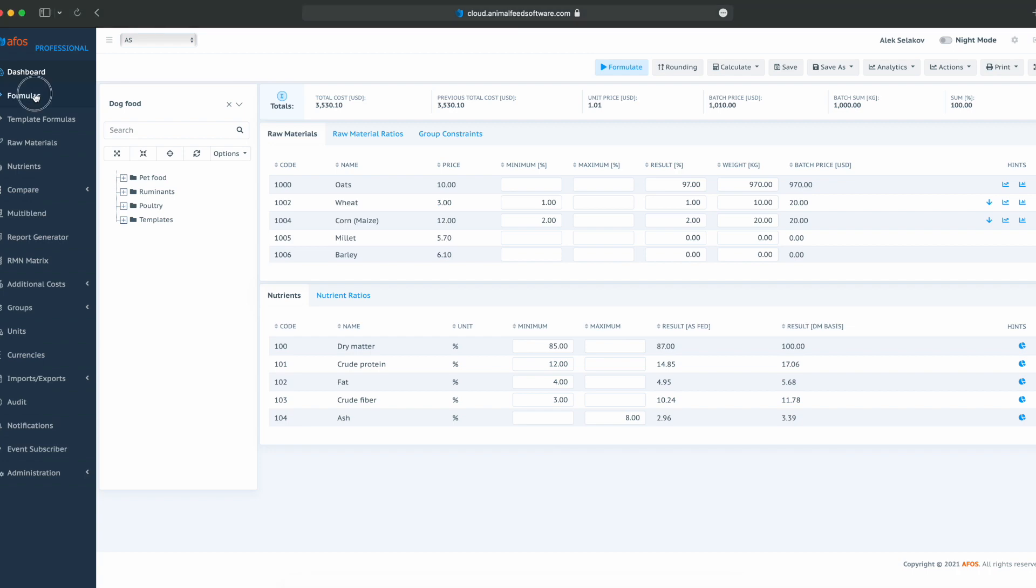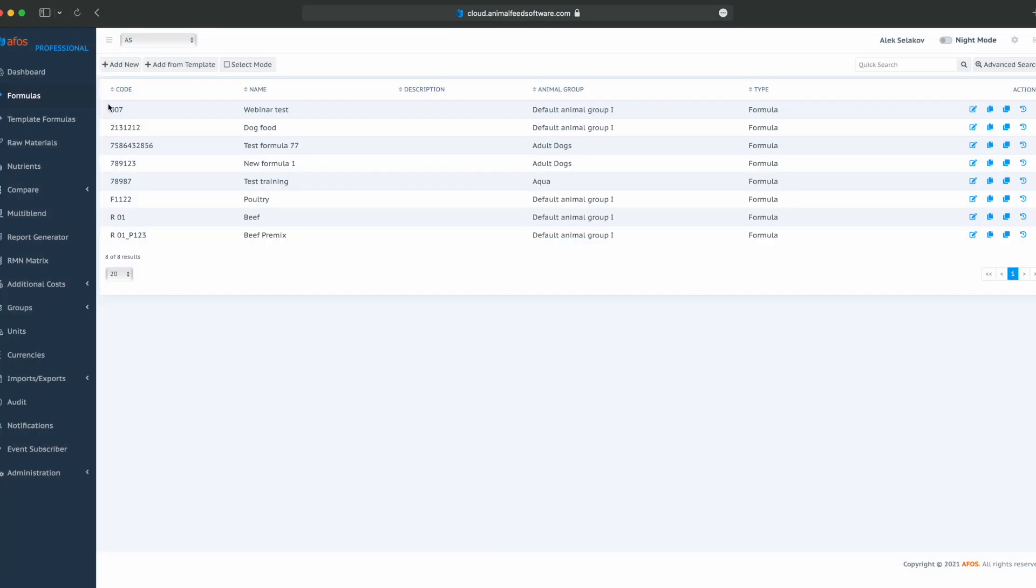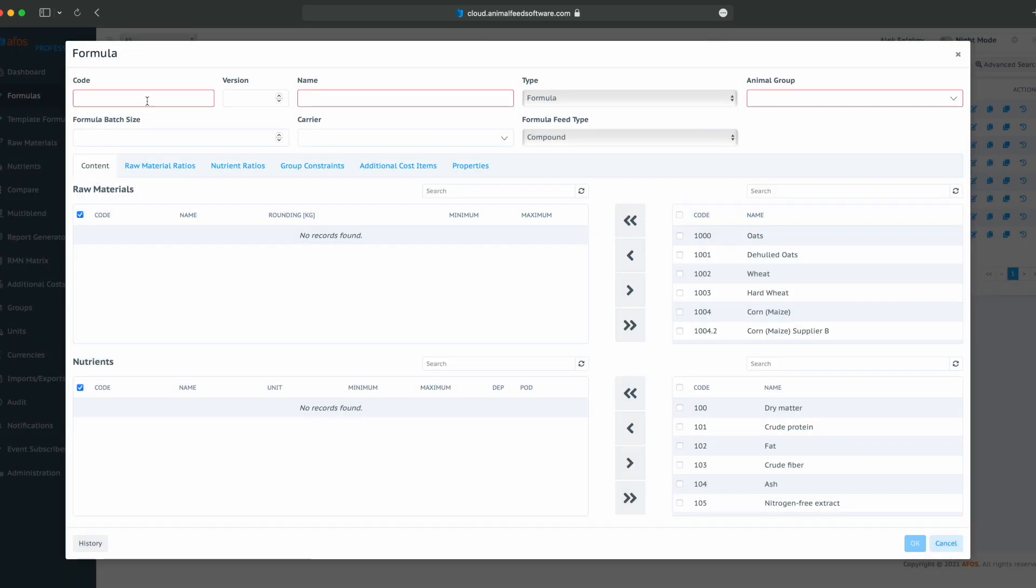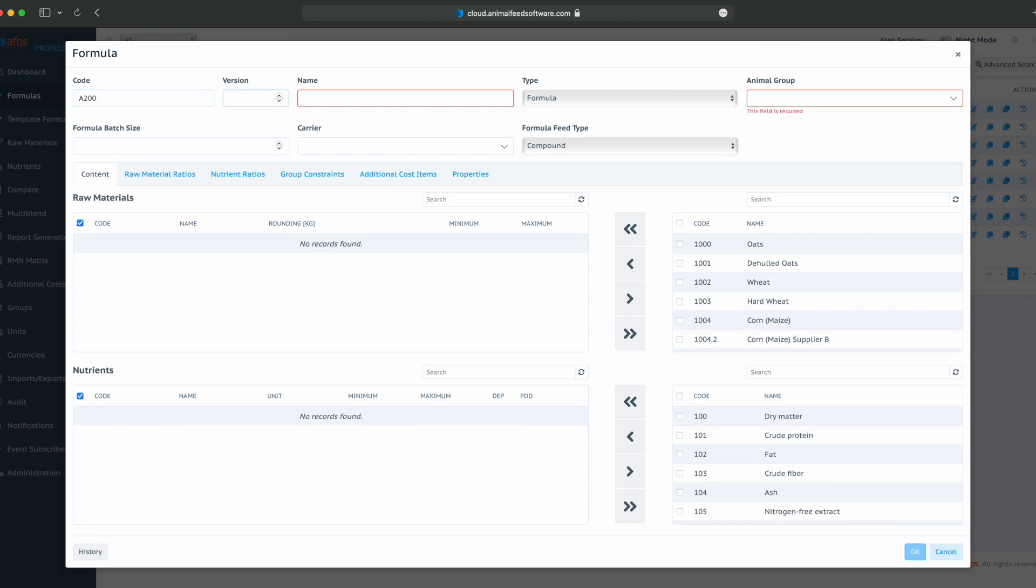Let's start by clicking on formulas. Add new formula. Code A200. Start with the version number 1. The name is advanced formula and the type is formula.